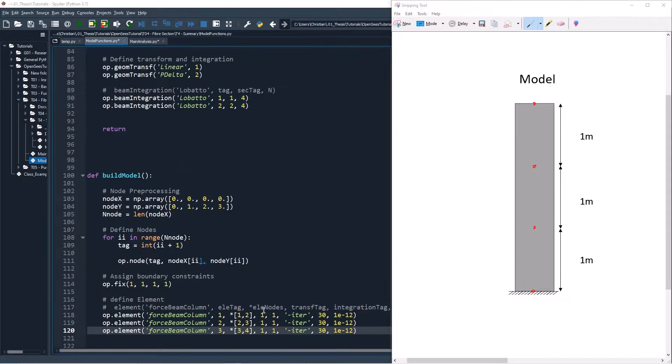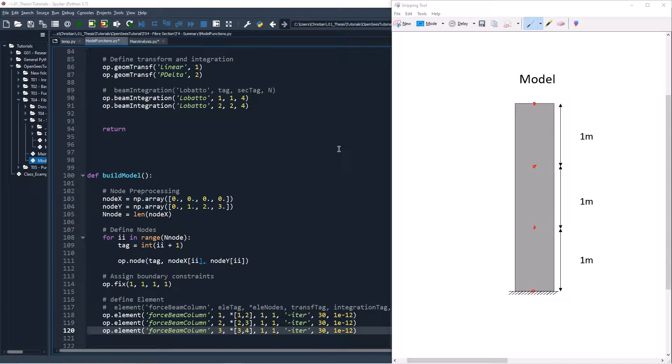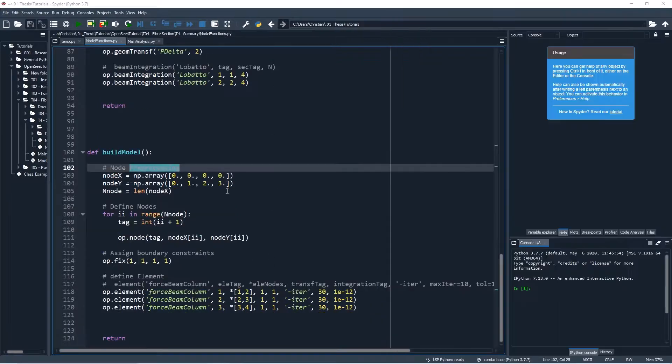For these elements, we will begin by using the linear transformation and our linear elastic test section. We have now completed both functions. We'll move to our main analysis file.